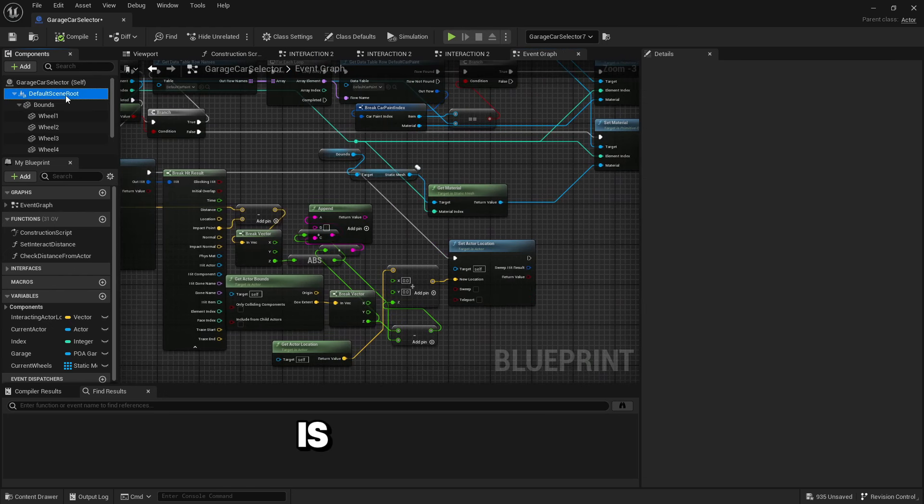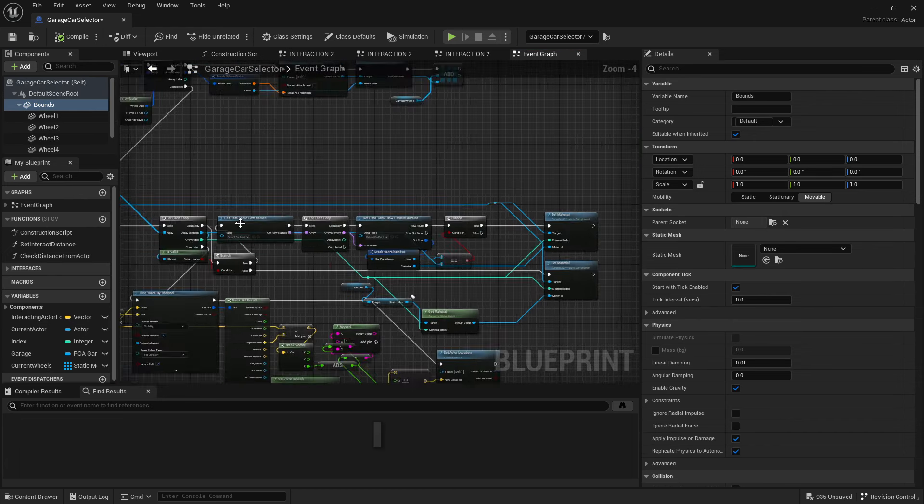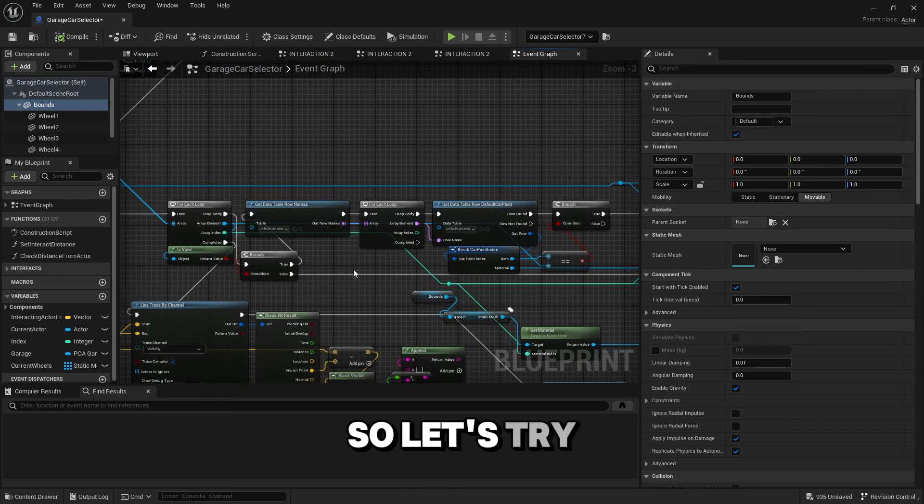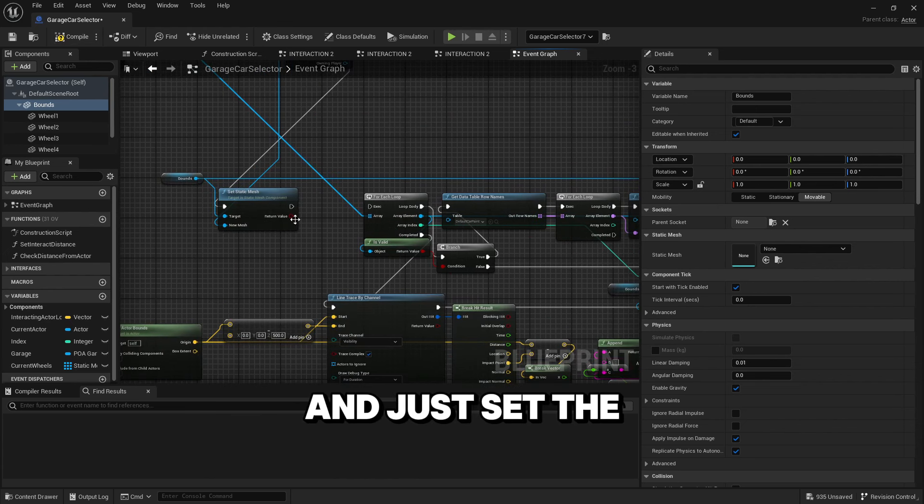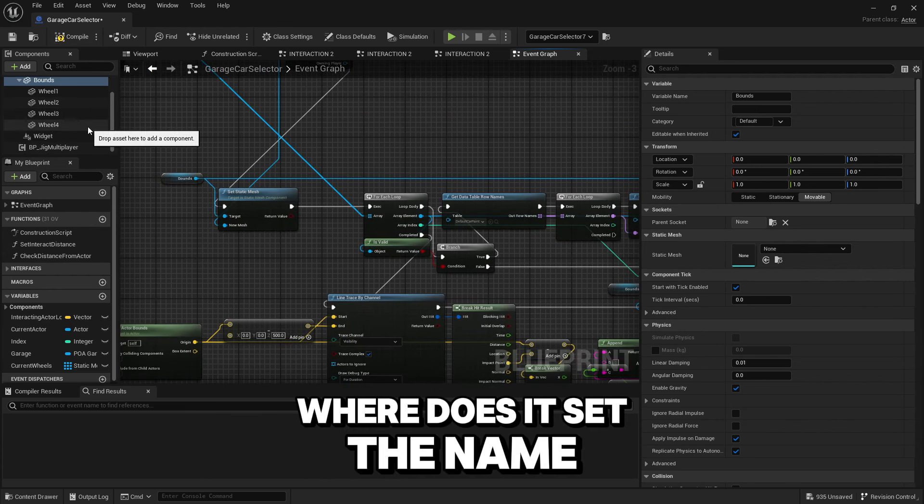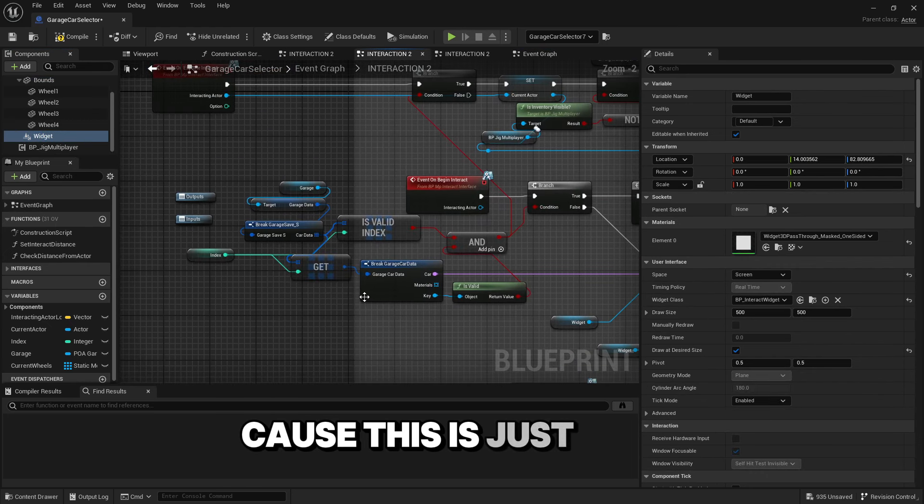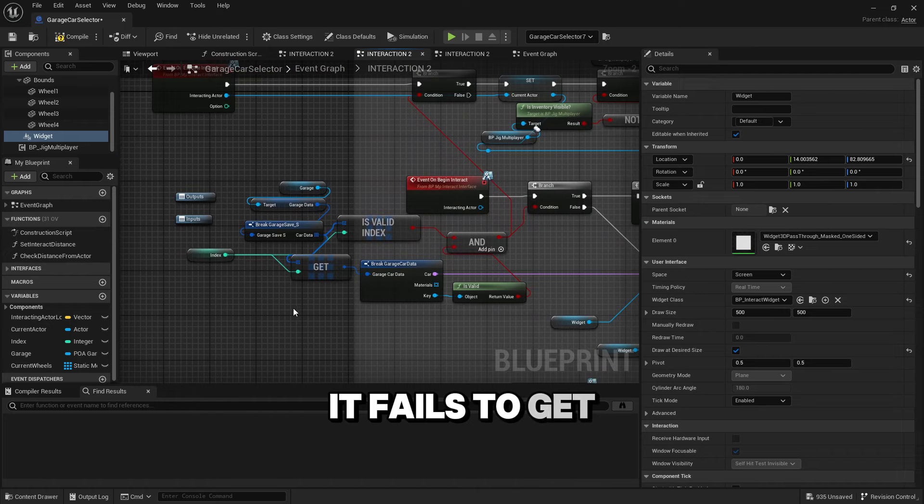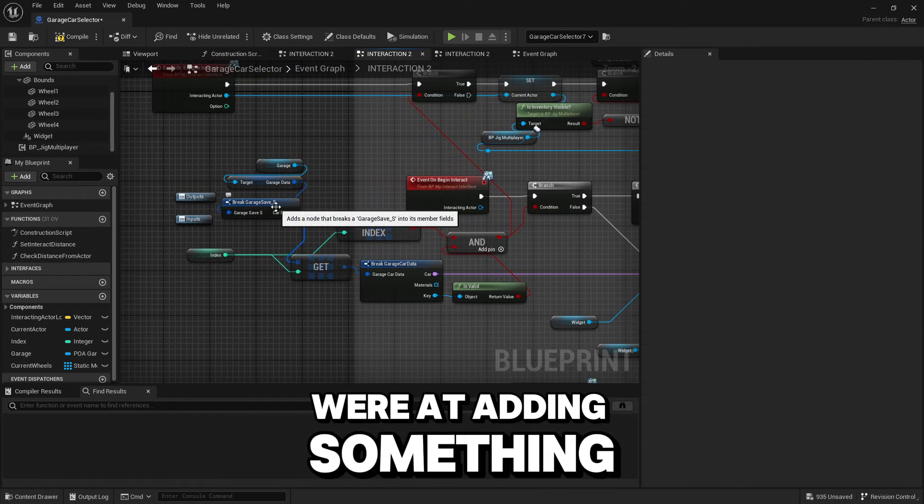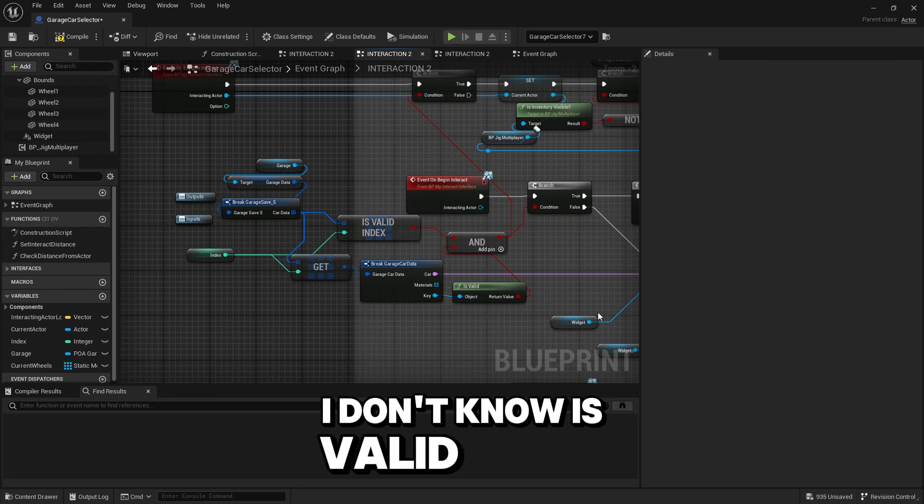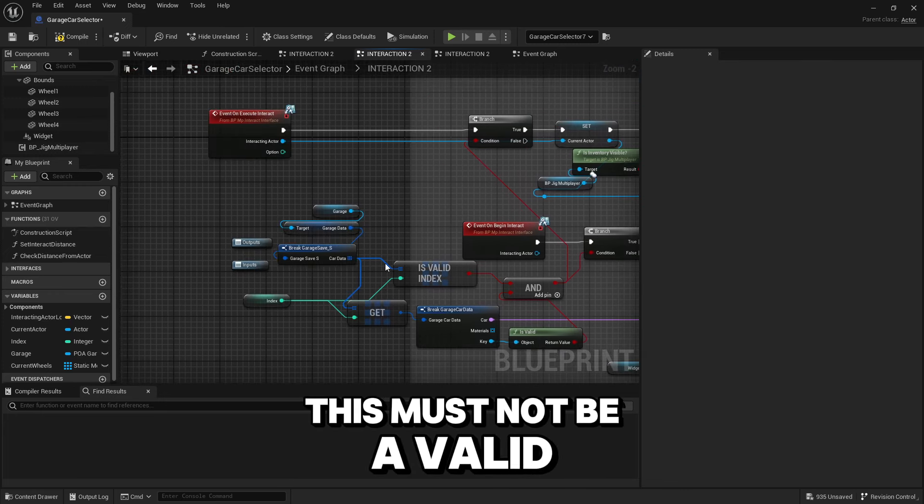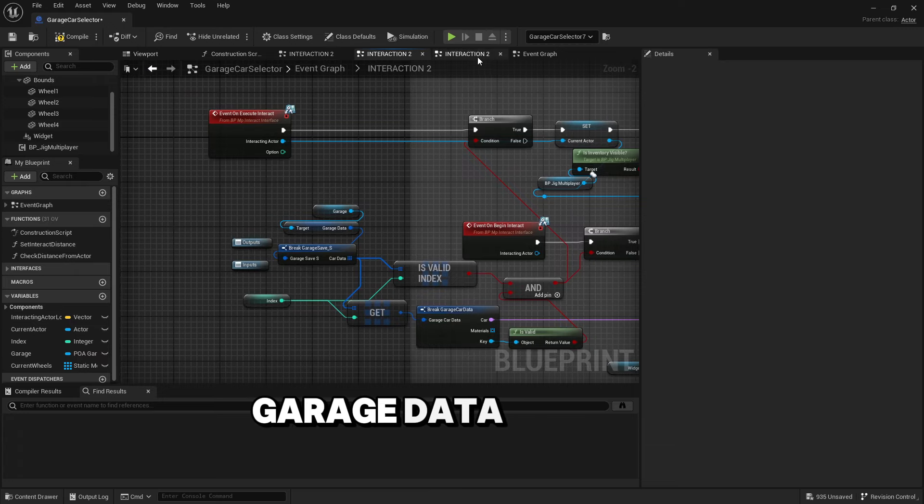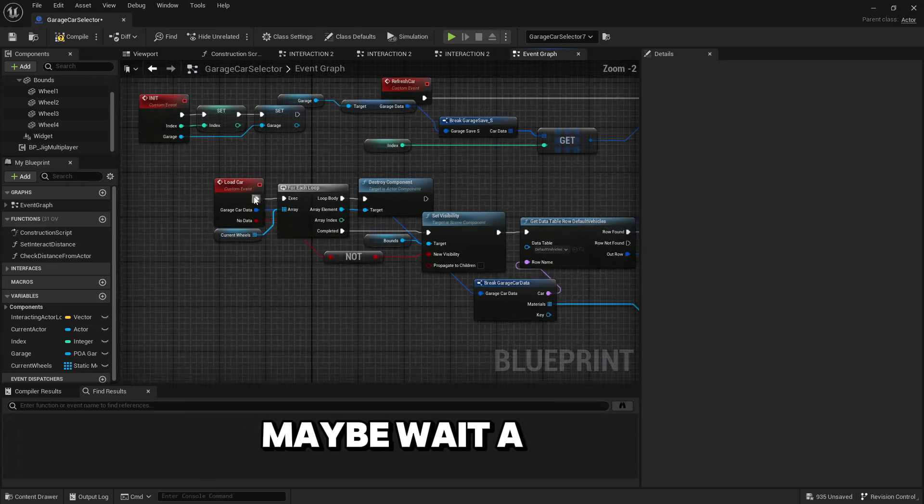Maybe something's not valid or maybe it's this. Let's disconnect this last part and just set the mesh. It fails to get the index. It checks if it's a valid index, so this must not be a valid index in the garage data. But why is that?